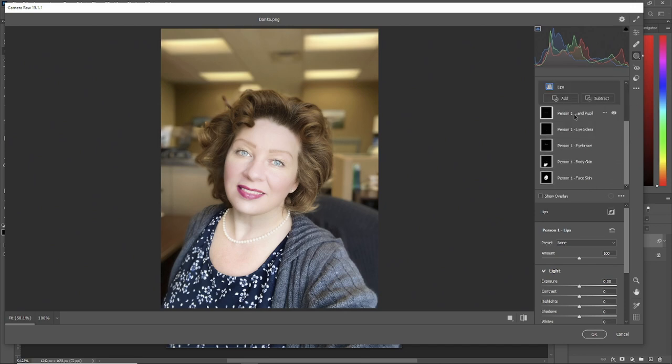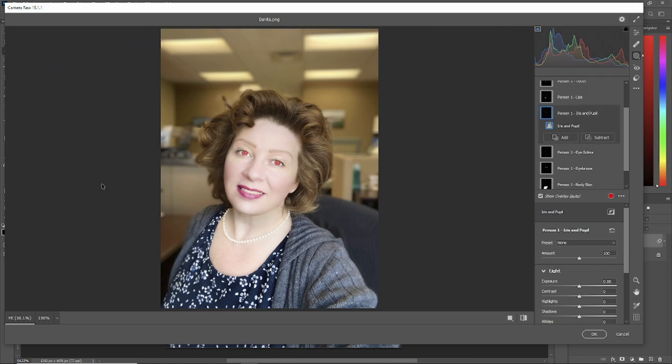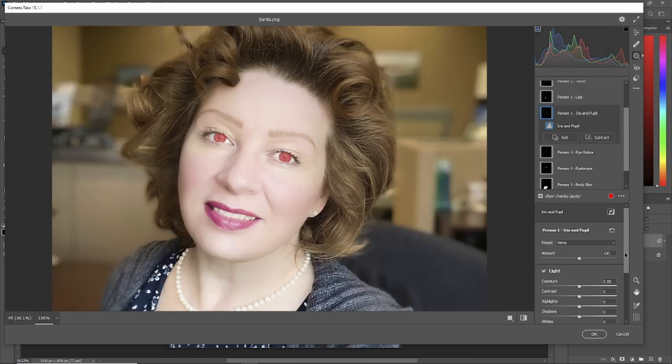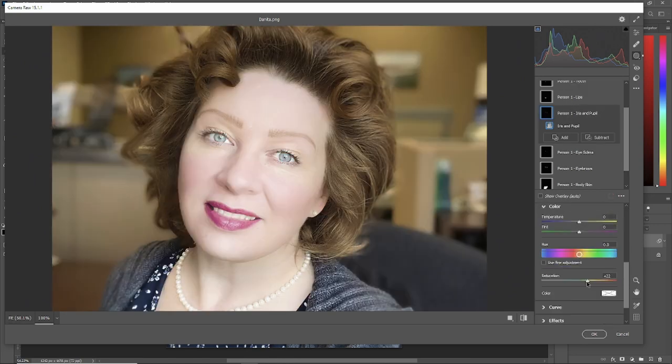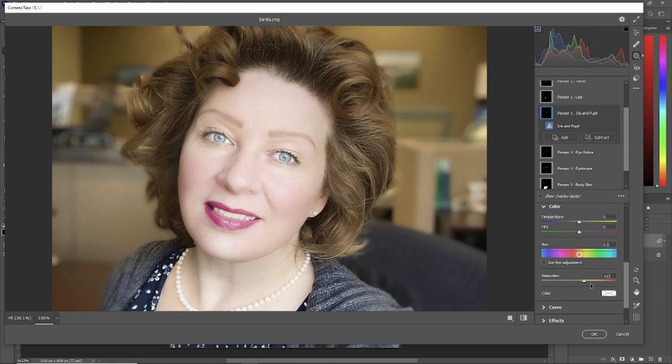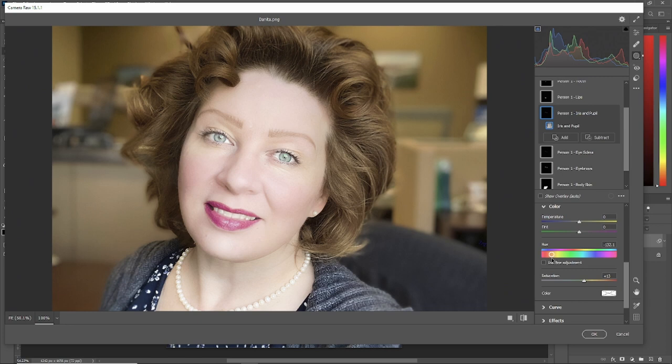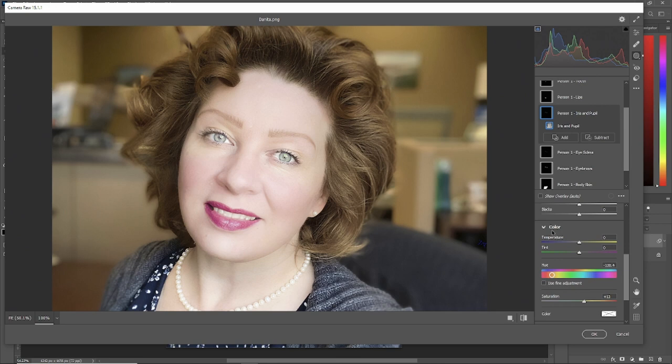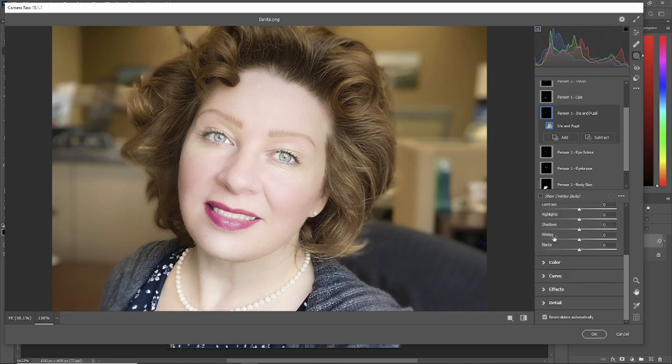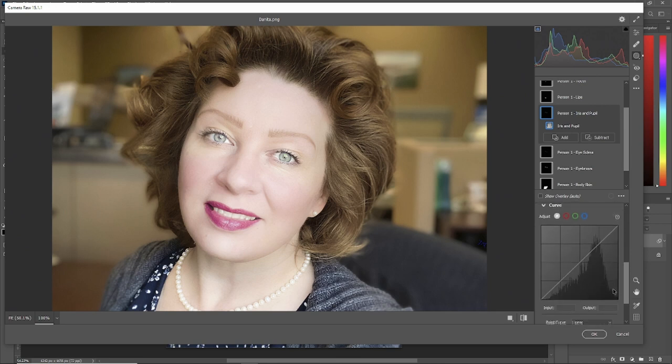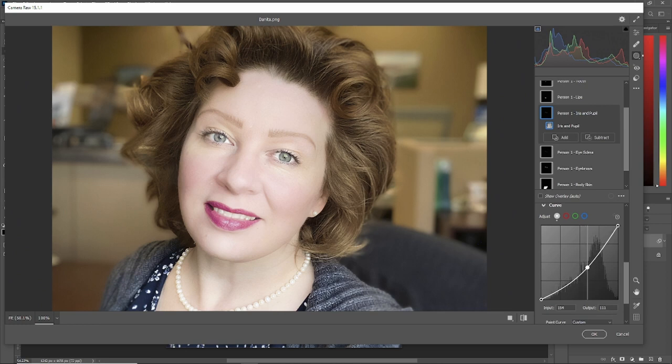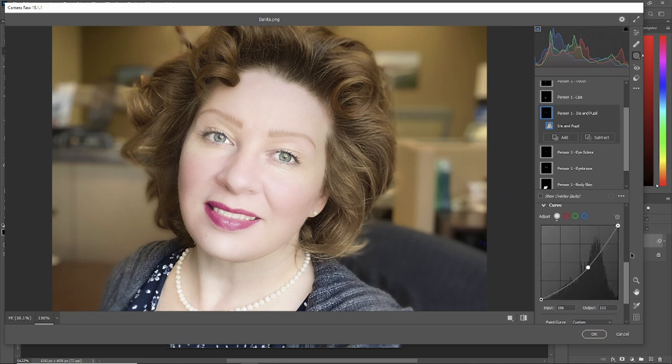Now, let's go to the iris and the pupil. Let's zoom in. And let's say we wanted to change the color. We'll make it a little bit of saturation. I'll change the color of Danita's eyes. Maybe they're a little bit greener. Again, with curves, anything is possible. Let's bring it up a bit or bring it down a bit. There we go. Now, it's a little bit different from what she was.